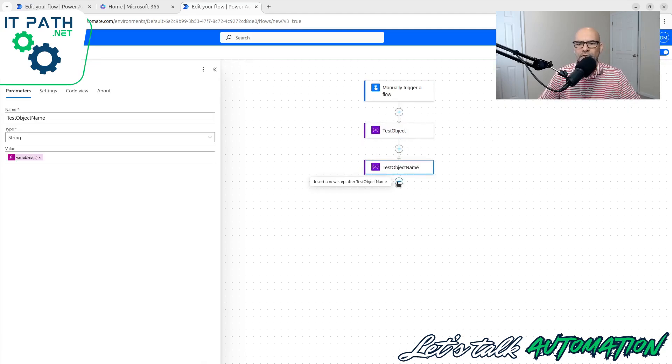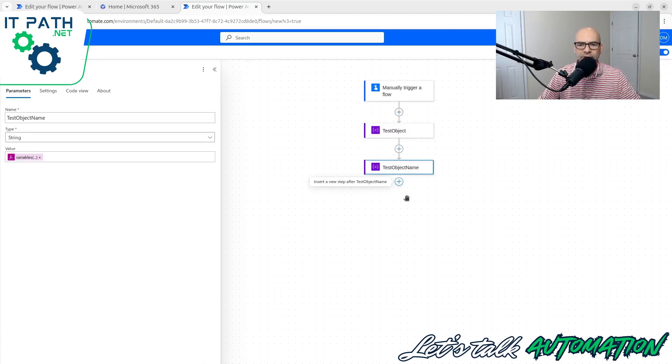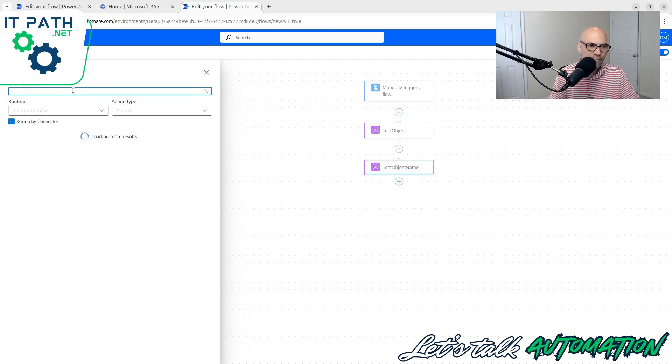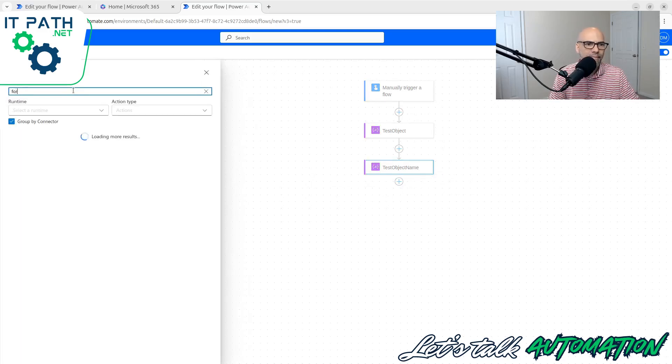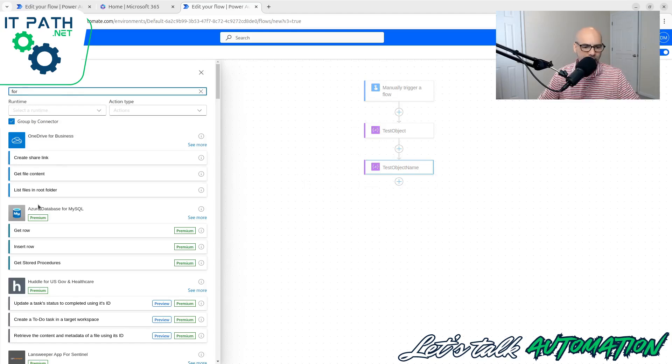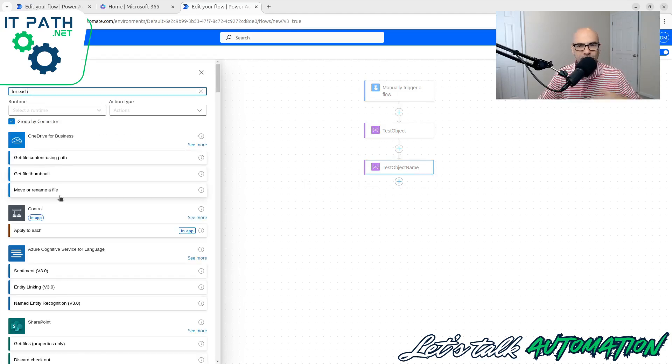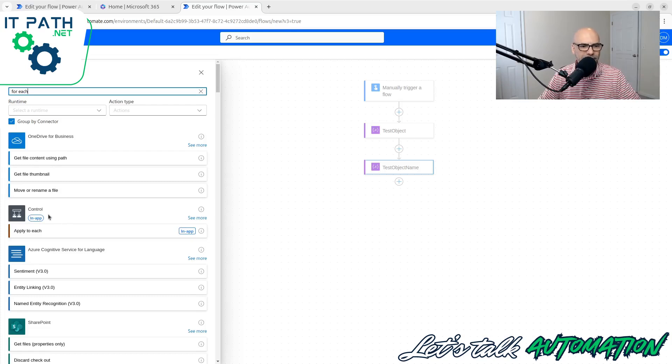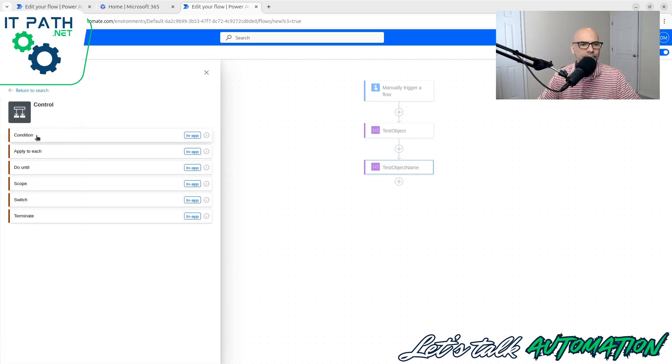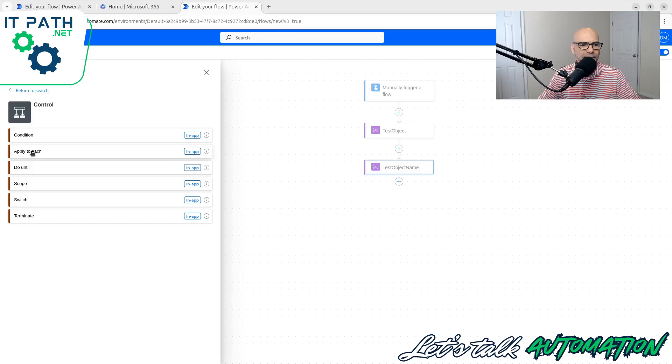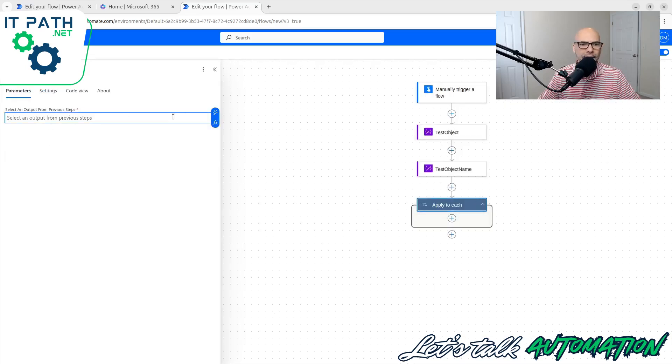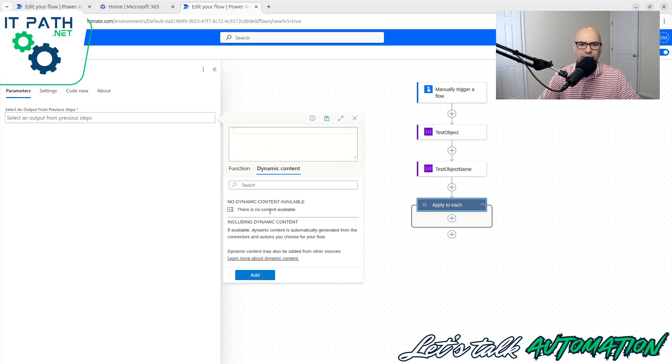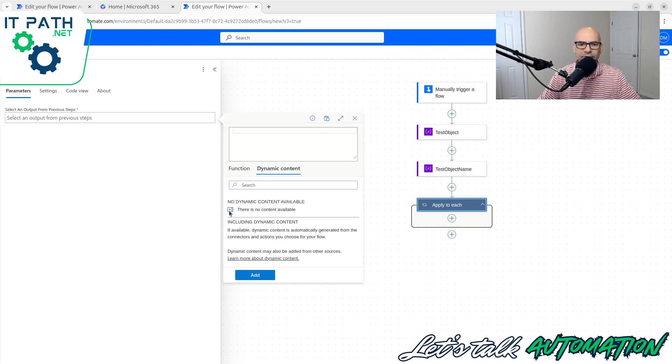Let's say we wanted to do a for each loop, and I'm going to show you the wrong way. Many times you think, oh, I've got an object, I've got data in that object and now I'm going to do this apply to each, right? That's going to be found under the controls apply to each. So now if I do this apply to each and I put in here, I choose my function dynamic content. Guess what?